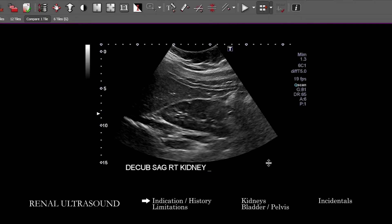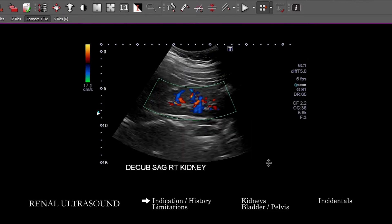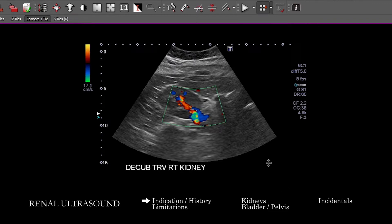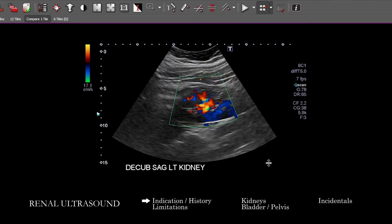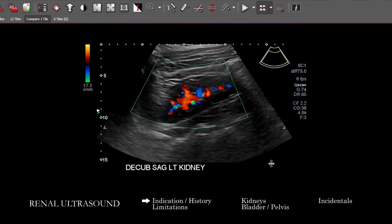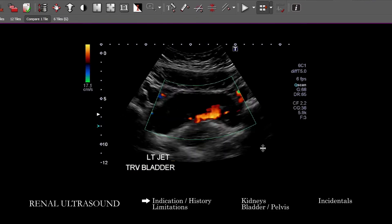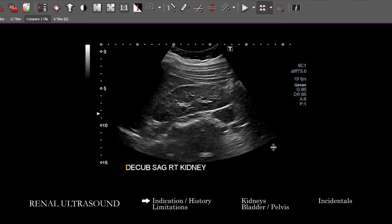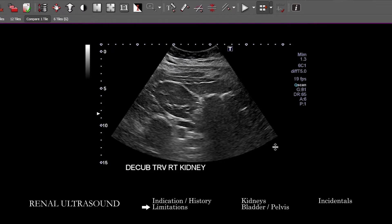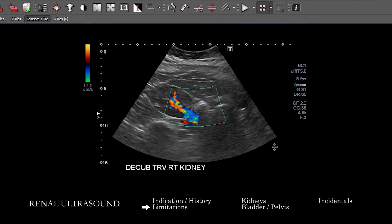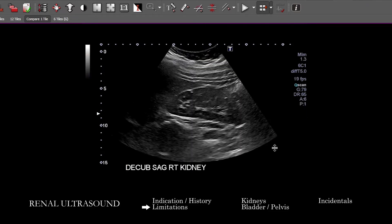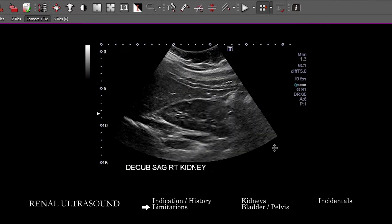We have here ultrasound images of the bilateral kidneys — the right and the left. Going down, we also have the bladder in multiple planes with color Doppler. The first thing you want to think about is: do we have multiple images of each kidney? Do we have measurements in long axis and in short axis at multiple areas? You want to see multiple planes through the bladder. If you've got a male patient, you want to make sure we're seeing the prostate.